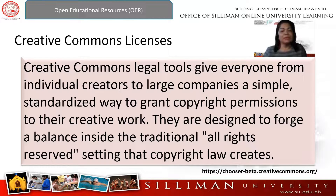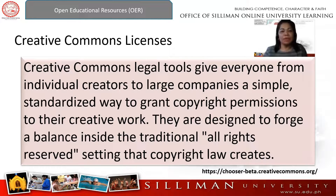When you say zero-right retained license, it means there is no copyright — the author doesn't claim it anymore because it already belongs to the public domain.